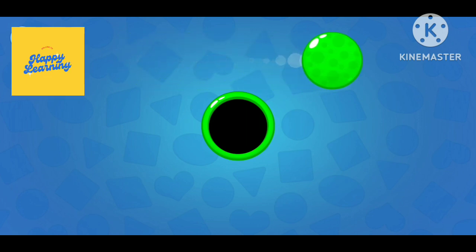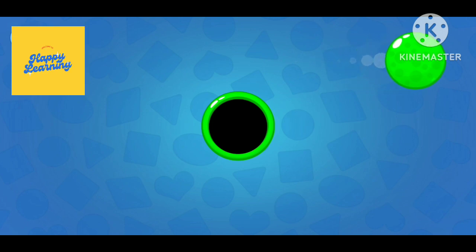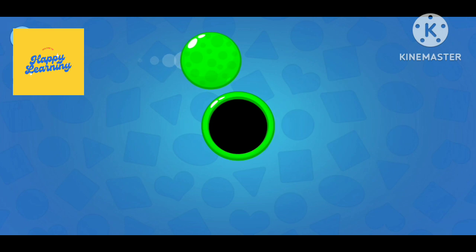And what color is it? Yes, it's green. Now let's move the green circle in the black hole. Green.